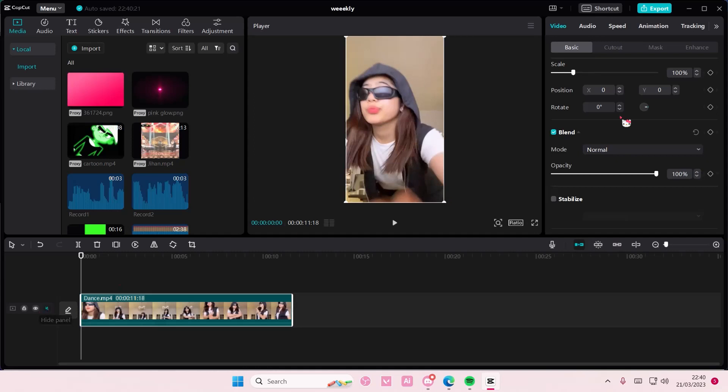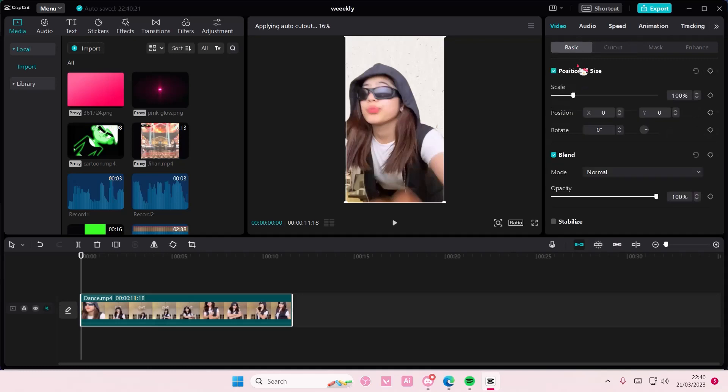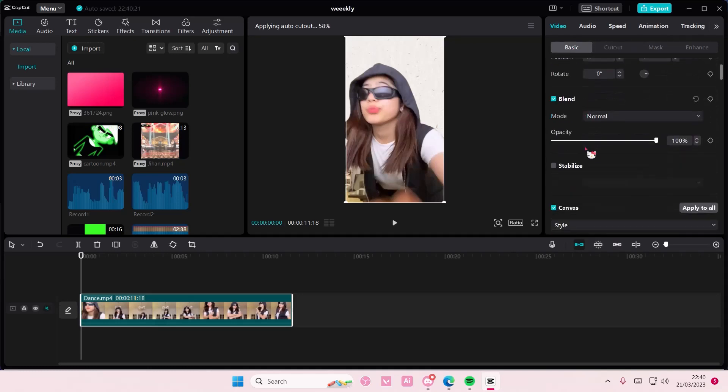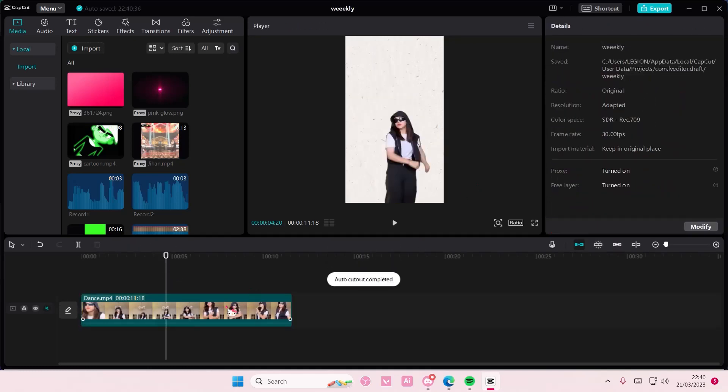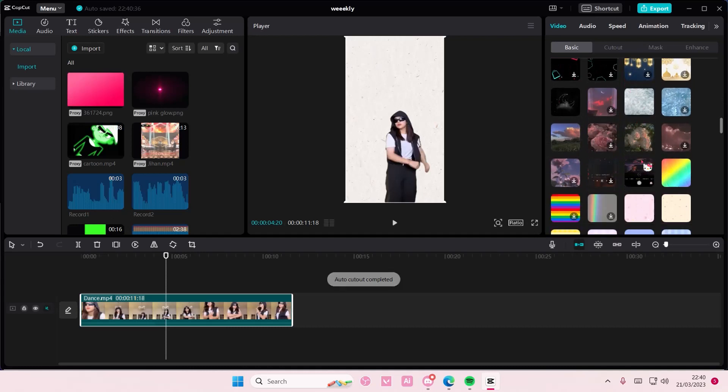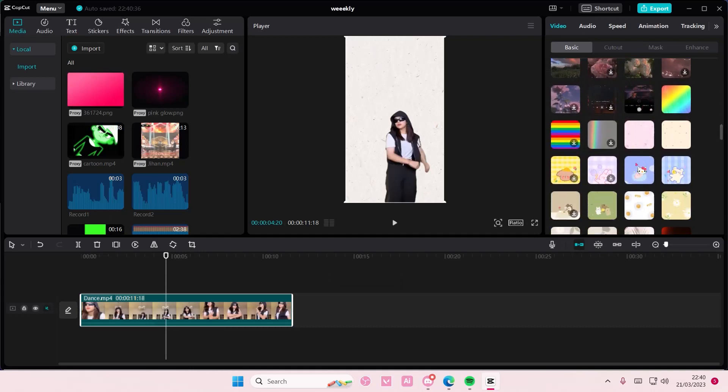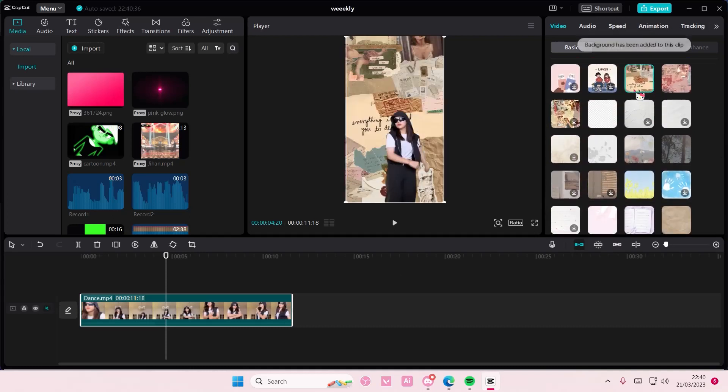But if you want to add it with the background removed, just go to cutout and select auto cutout. Then you can go to basic and go back to the canvas and you can pick your background here again. And that is pretty much it.